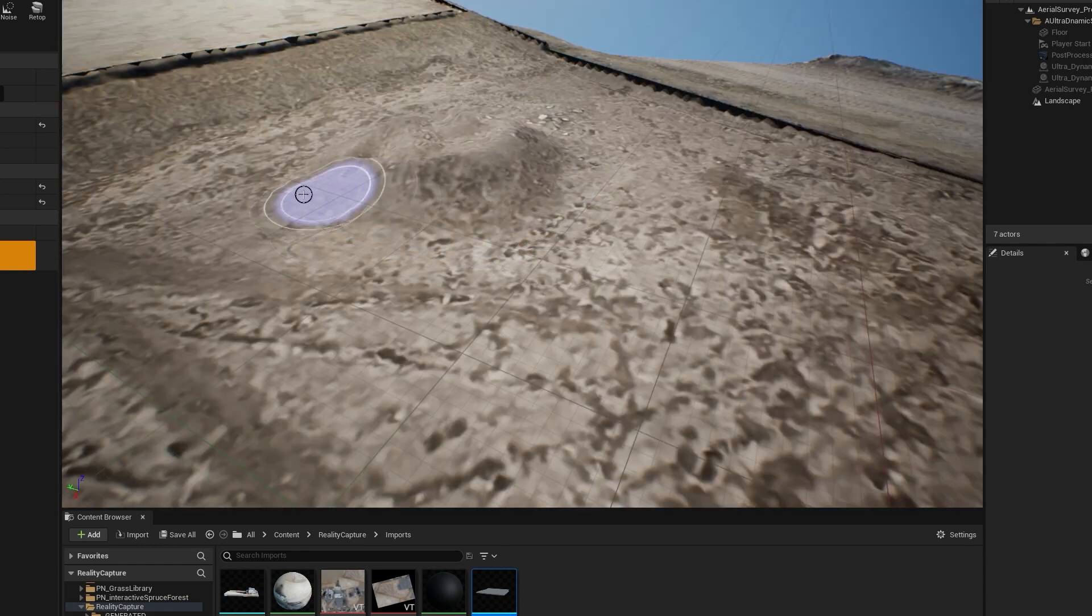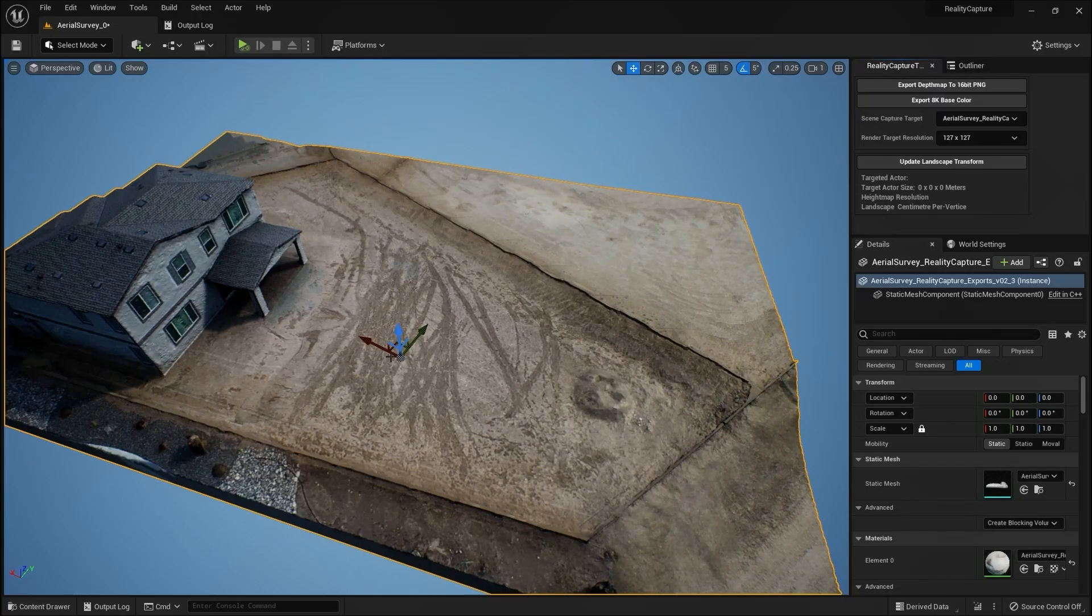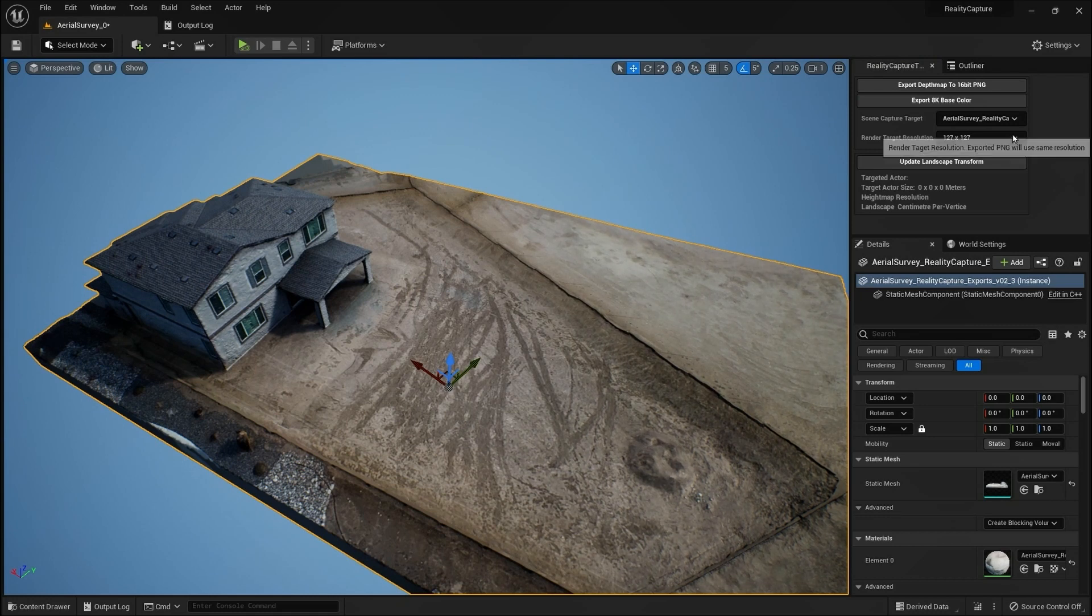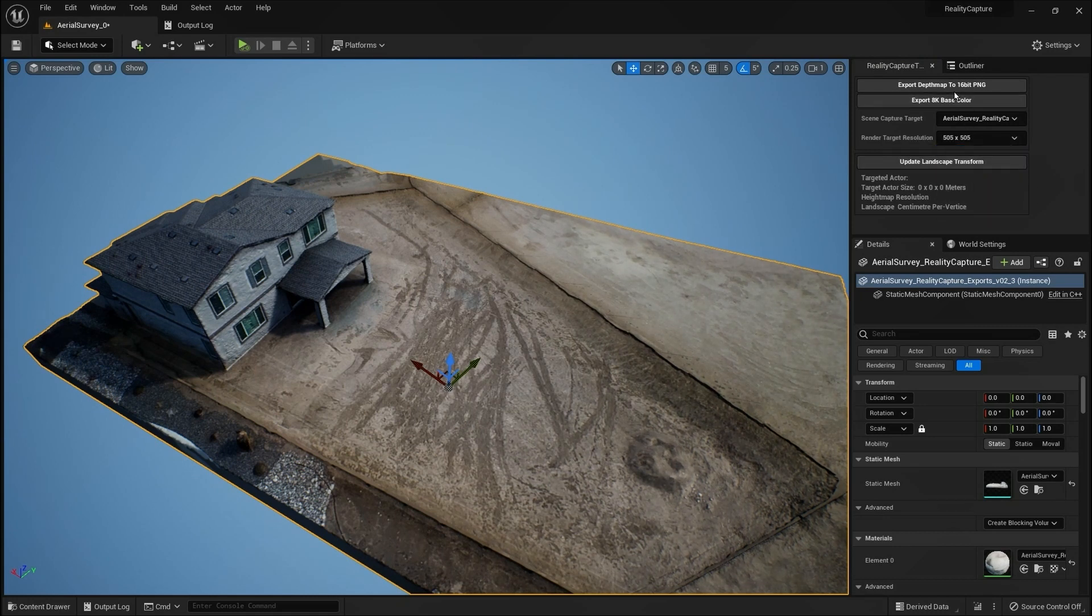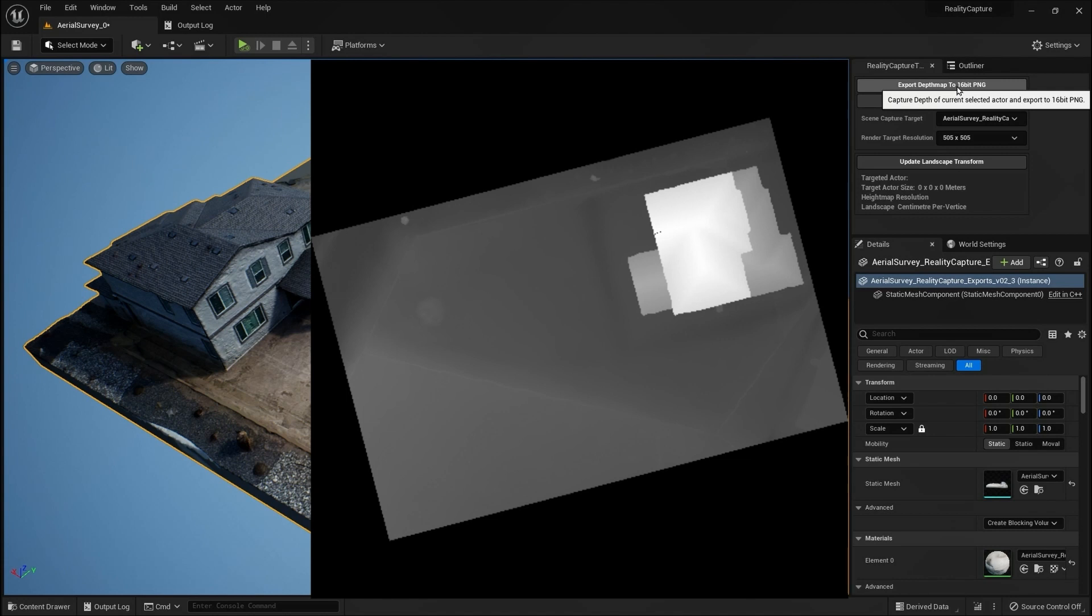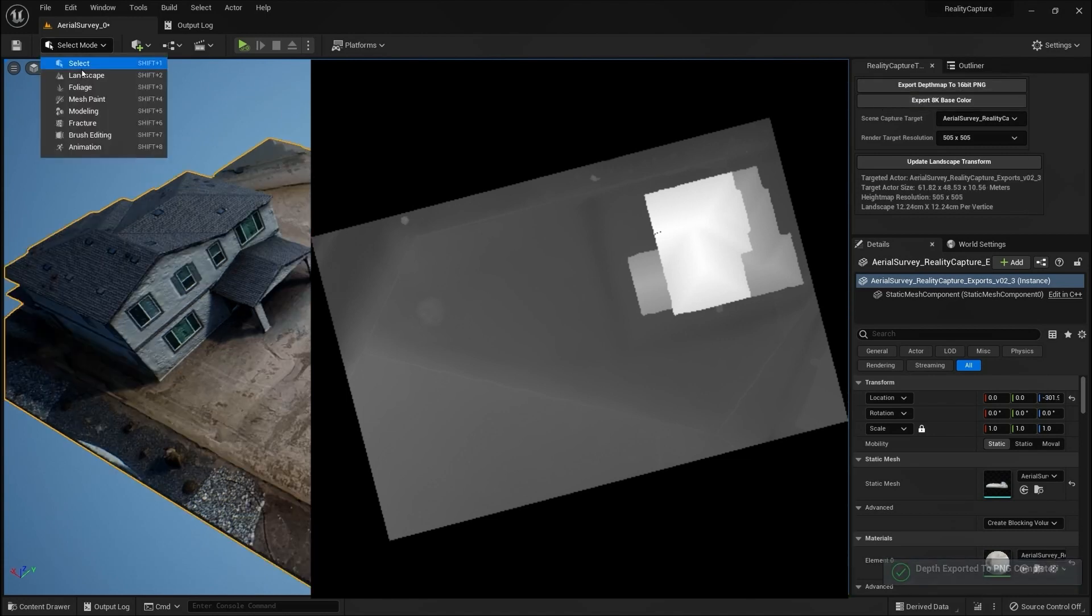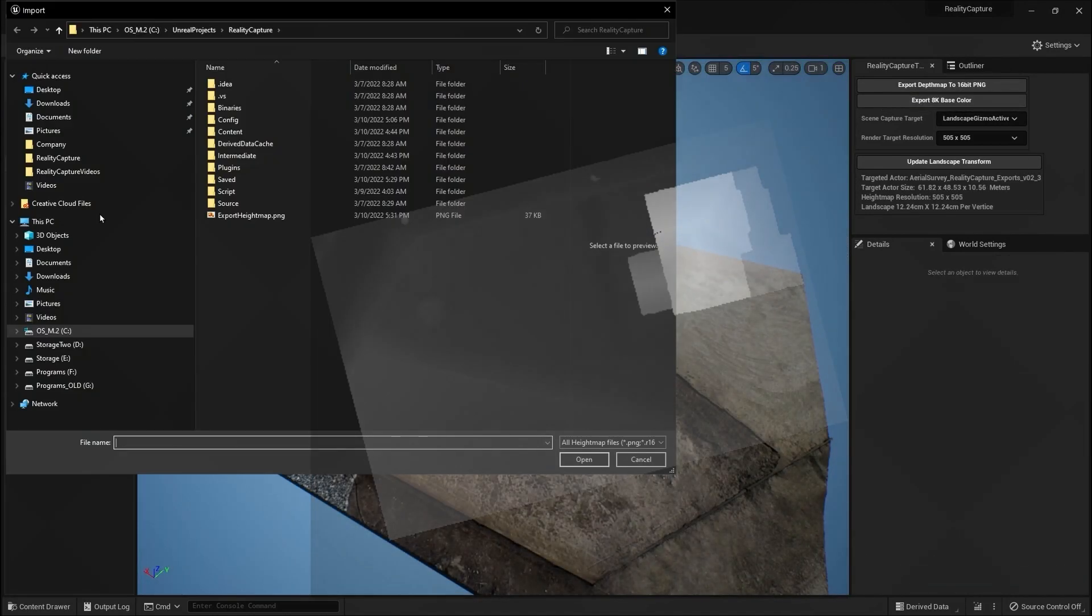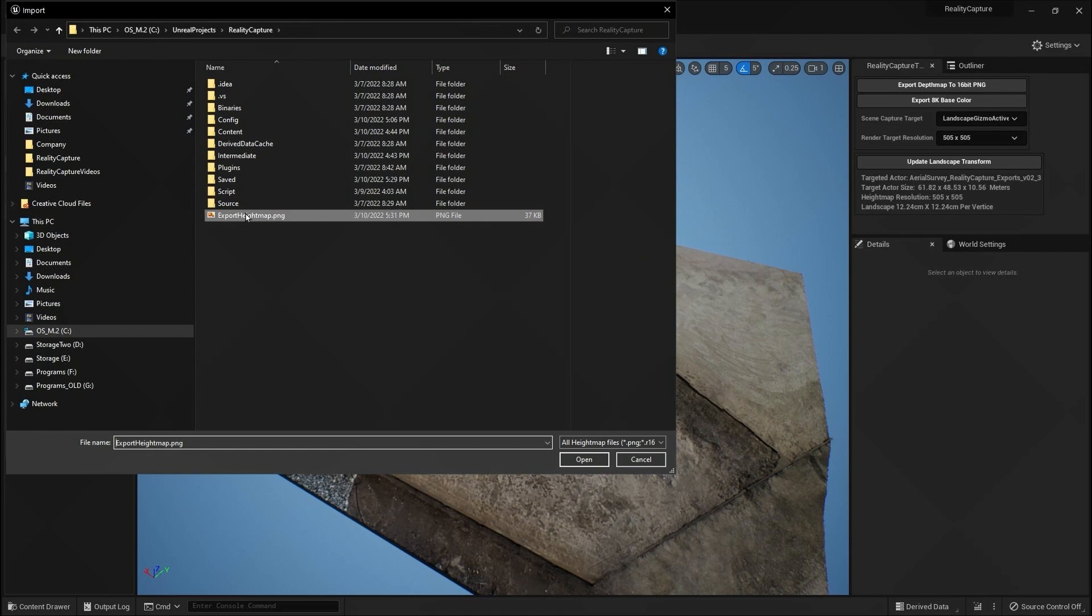Using three custom tools, we derive a landscape from which we can sculpt and paint on. The first tool exports a depth map from a scene capture that we can use as a height map to generate our landscape.